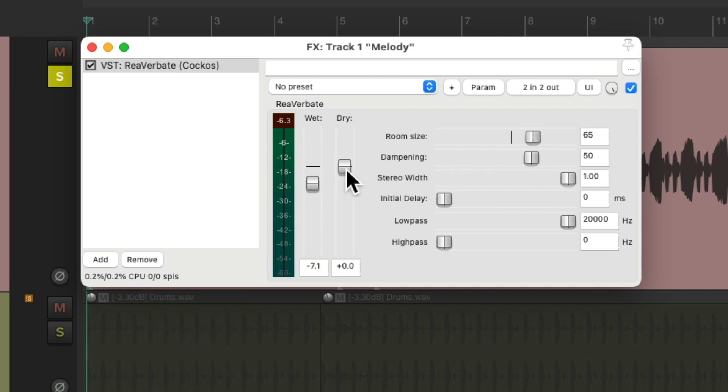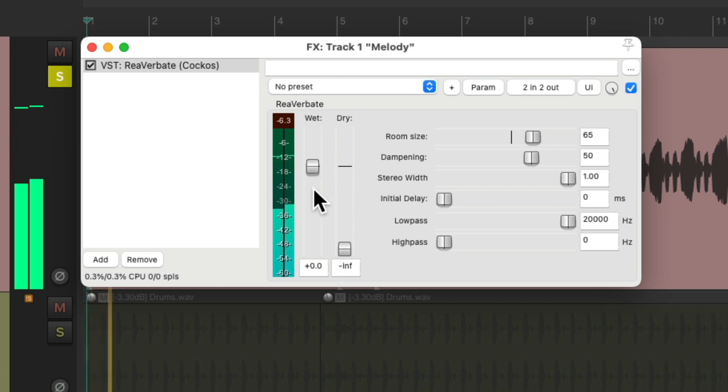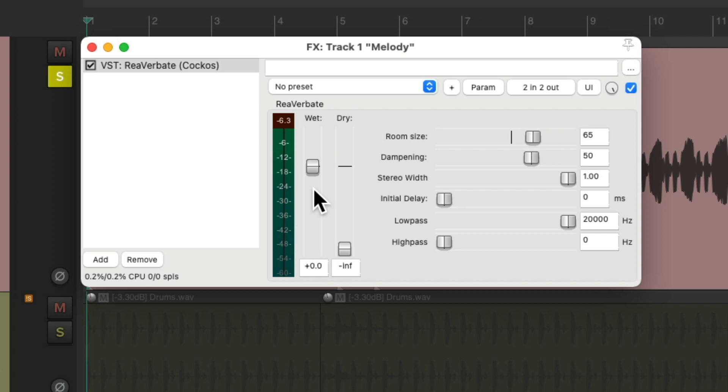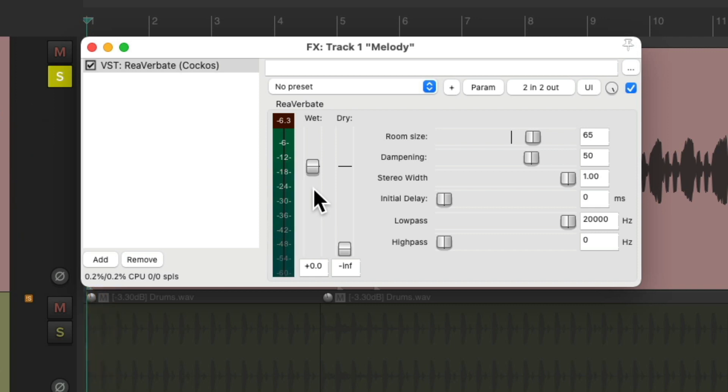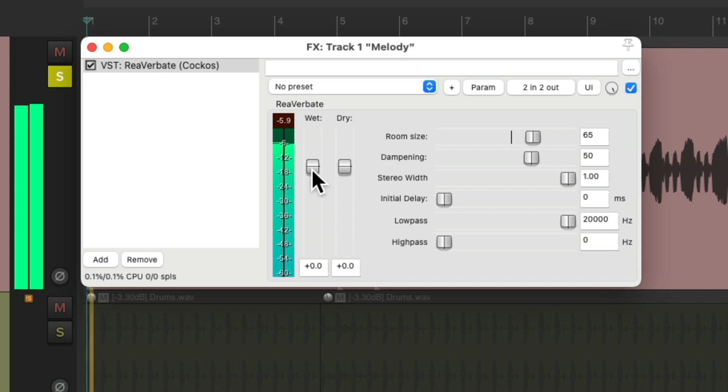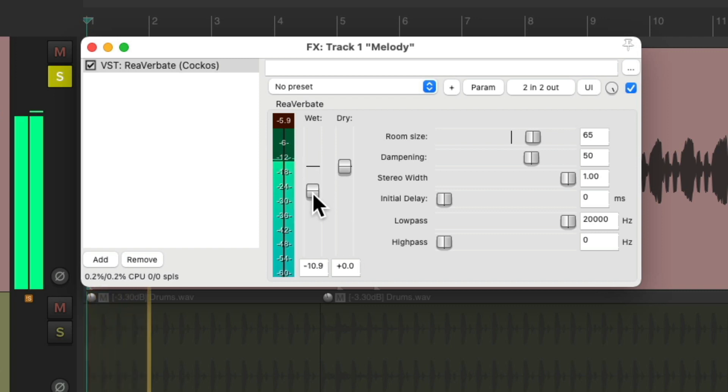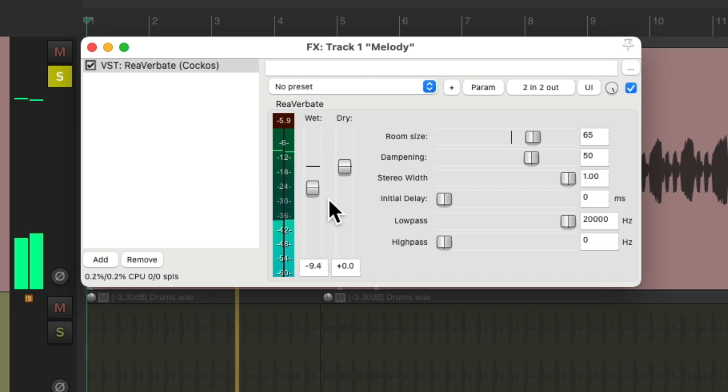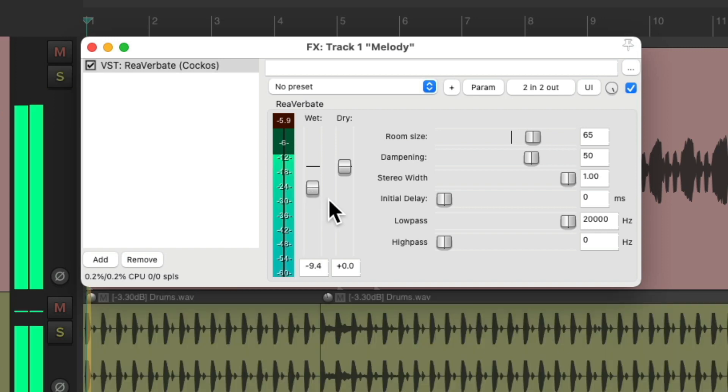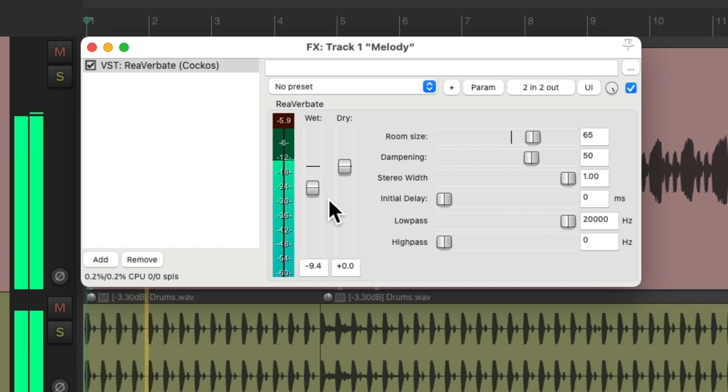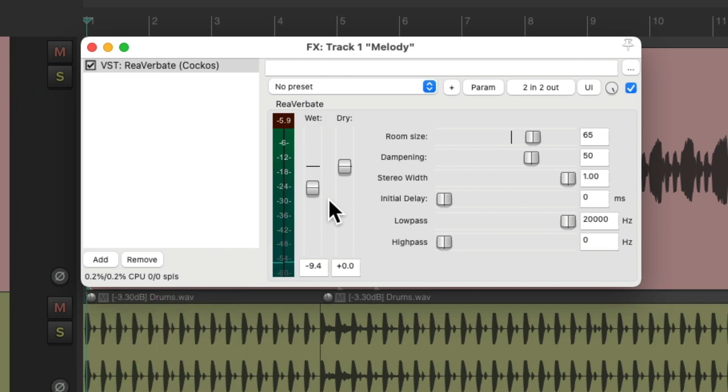Now if we turn off the dry, we can hear that the reverb is stereo. It's coming from the left and right speaker a bit differently. So that's the stereo-ness we're adding to a mono synth. Let's blend it. Let's hear that in the track. It's just a bit wider.